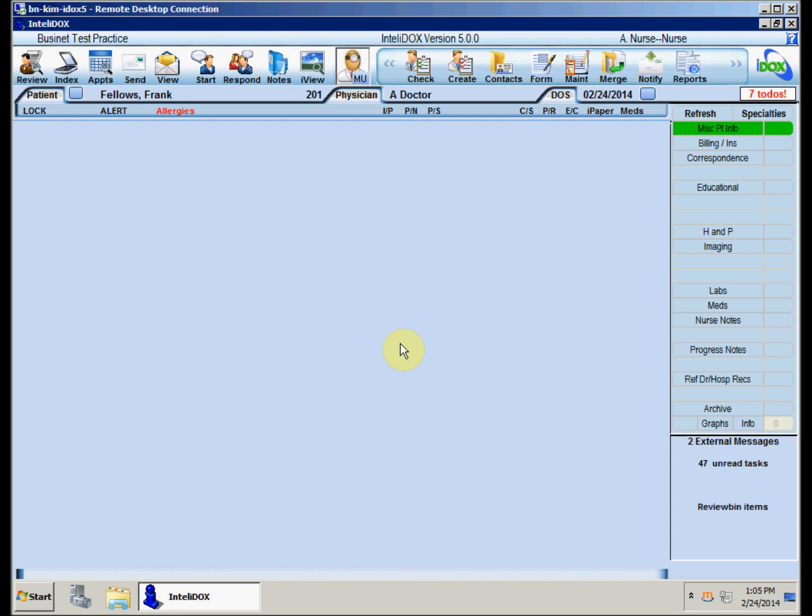IntelliDocs lets your practice set up tasks for just about any kind of action that someone might need to do – performing a procedure, returning a phone call, a reminder to attend a meeting, and so on. But in this video, we'll concentrate on using Tasks to record orders for lab tests and imaging studies.